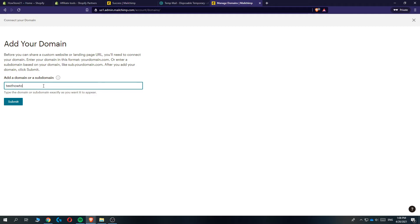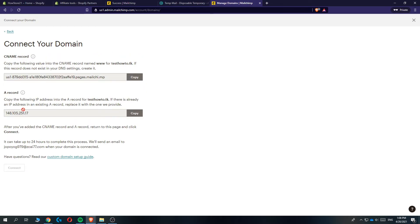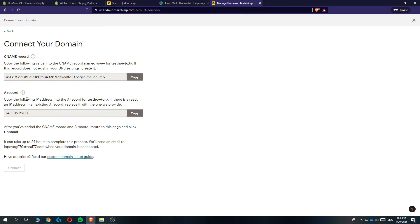testhowto.tk just like this and there you go. Now you can see the IP address and the CNAME record. What you want to do with this is go to the settings of your